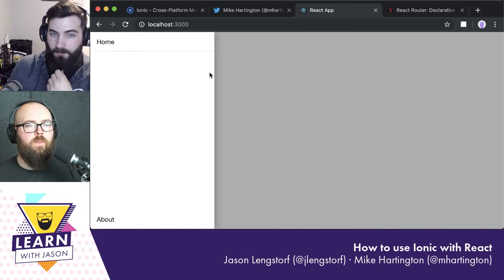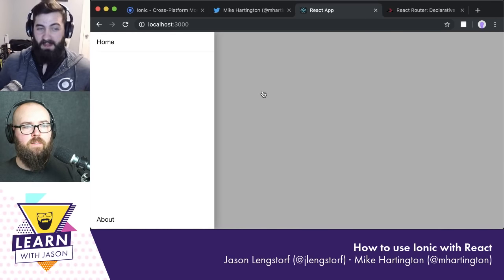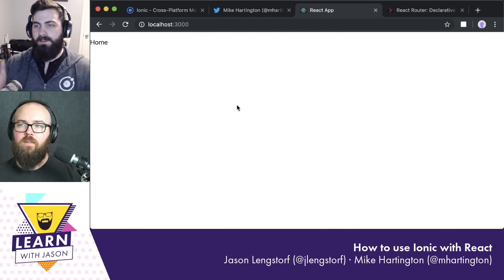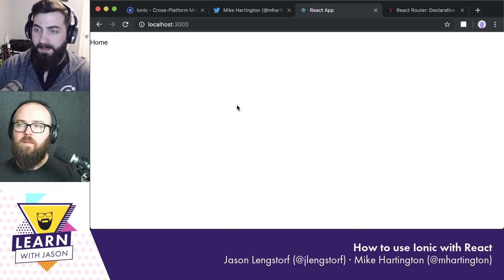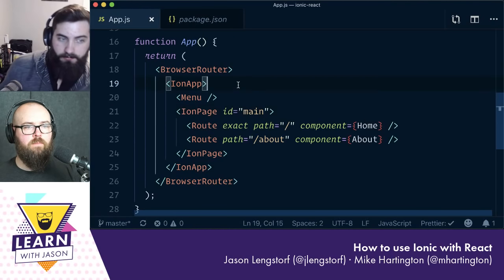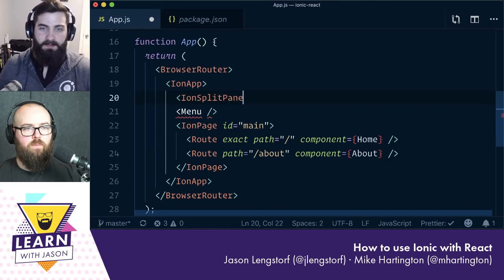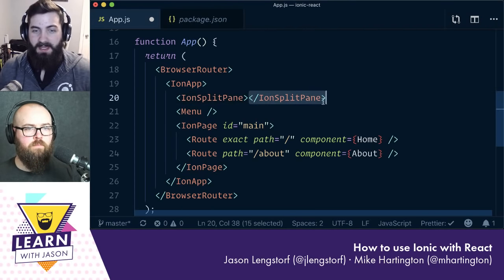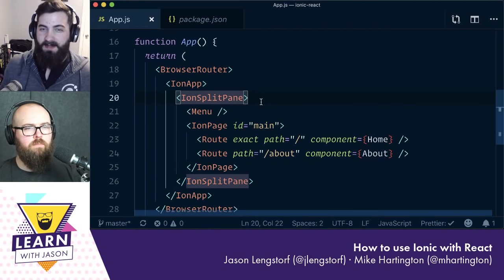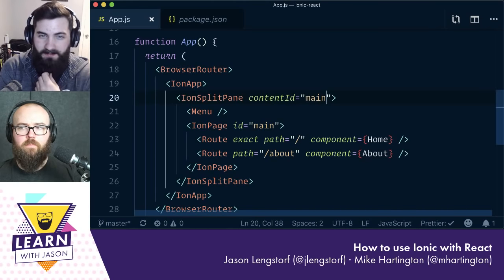That works but it's a bit unintuitive. So we'll add IonSplitPane, which wraps everything inside IonApp and also takes a contentId prop set to 'main'. On larger screens it displays the menu automatically, and on smaller screens it hides it into a drawer-style. That's it — no other props needed.